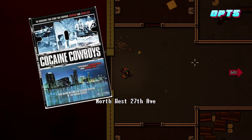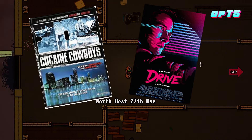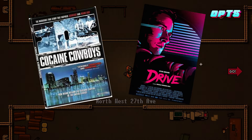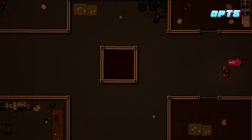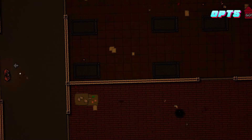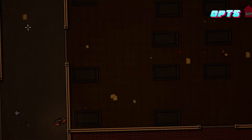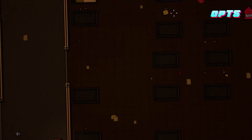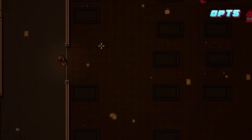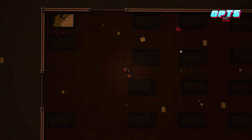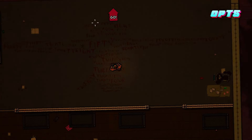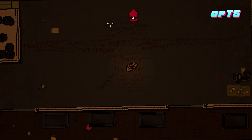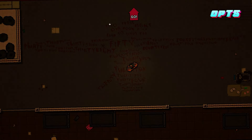Cocaine Cowboys is Canon: Cocaine Cowboys, alongside Drive, is a movie that no doubt had a heavy influence on Hotline Miami. This movie is based off of Miami in the 70s and 80s and the whole fiasco of that era. This entry implies that the events of Cocaine Cowboys are canon in the Hotline Miami universe, or at the very least the existence of the movie.